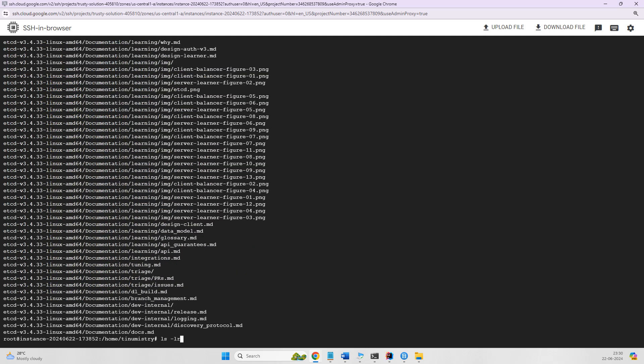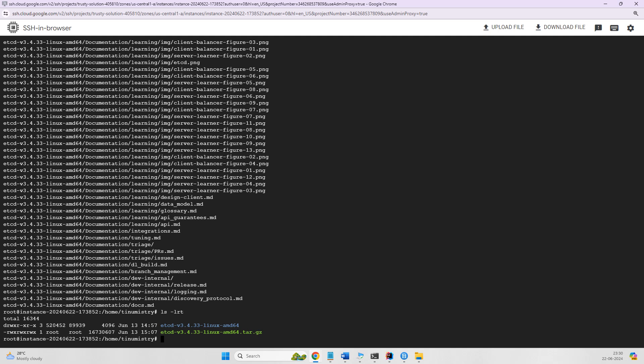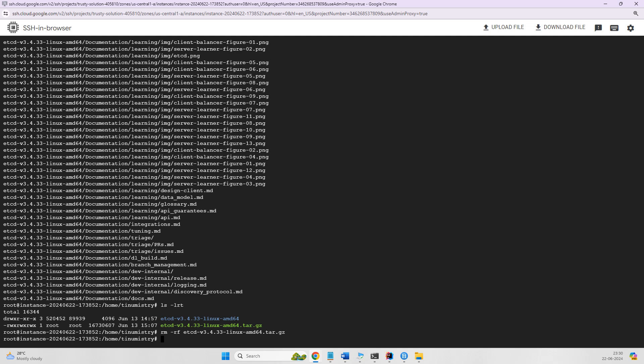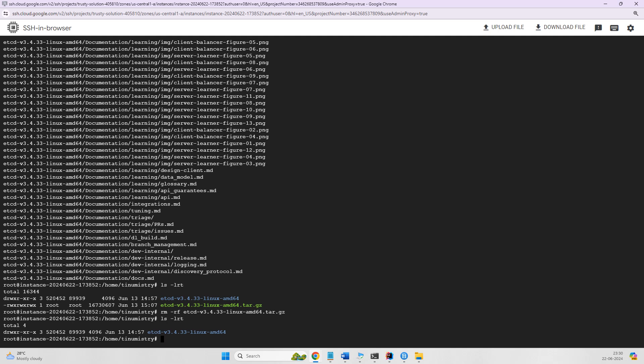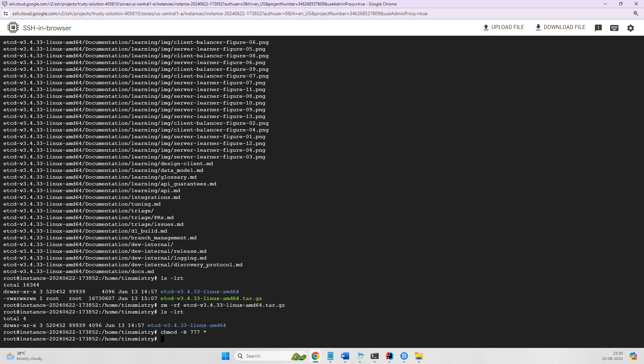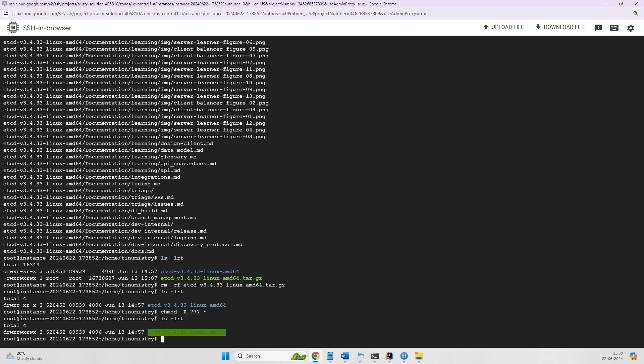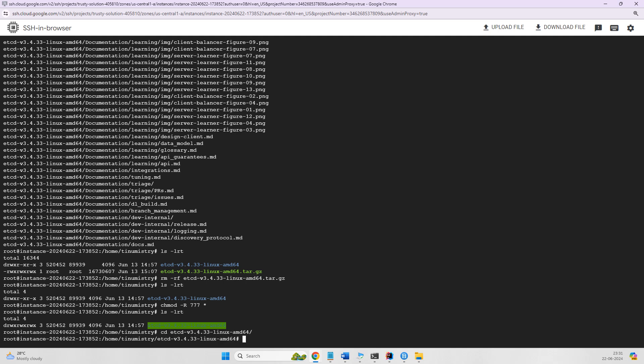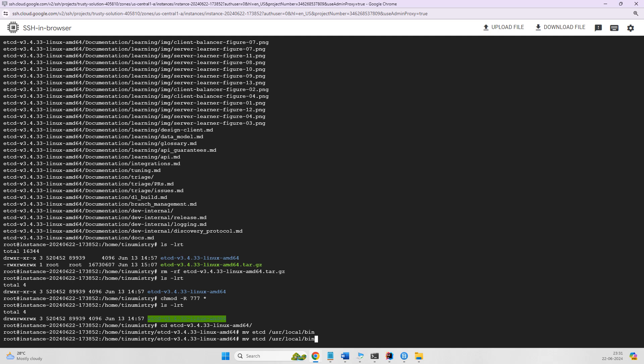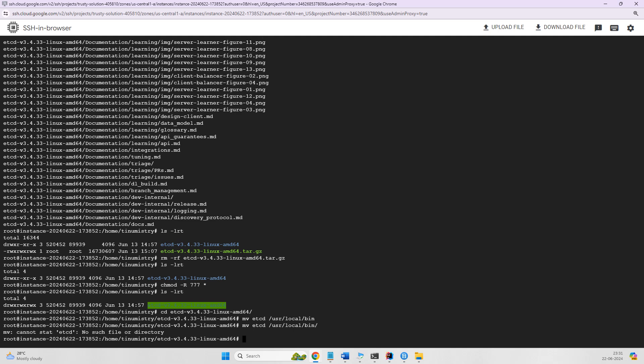Now it's been extracted. Let me clean up the directory, then do a chmod recursively so we can have the proper permissions. Now it's available. Let's go into this directory. We'll move the extracted binaries into /usr/local/bin. Simply use mv etcd to /usr/local/bin.